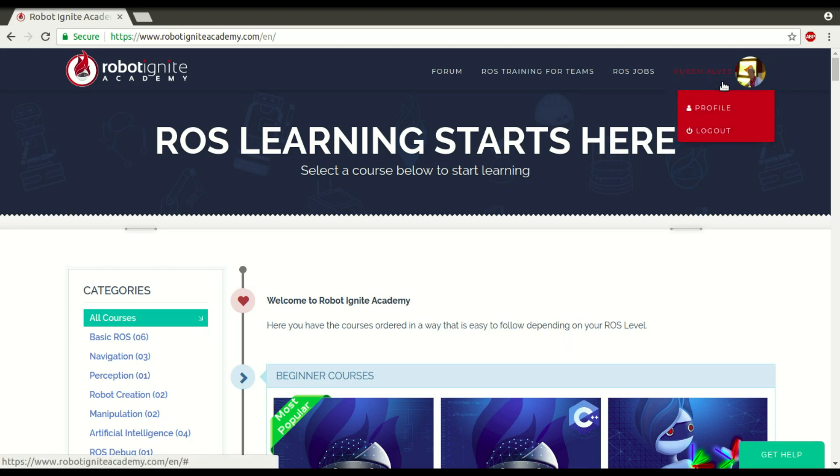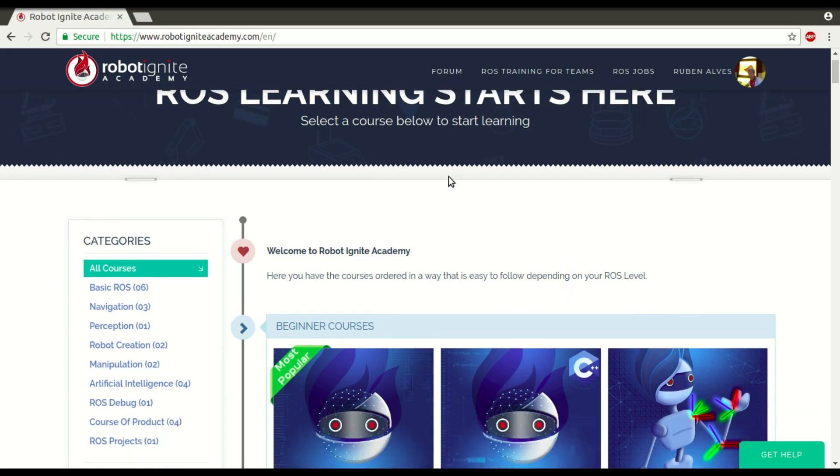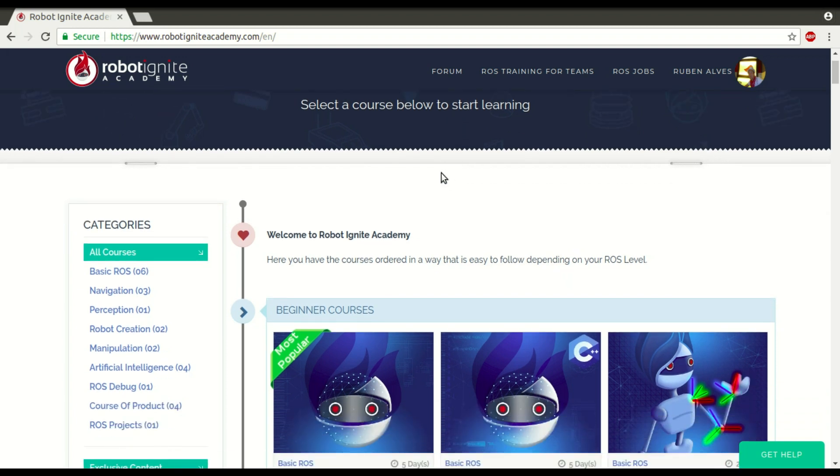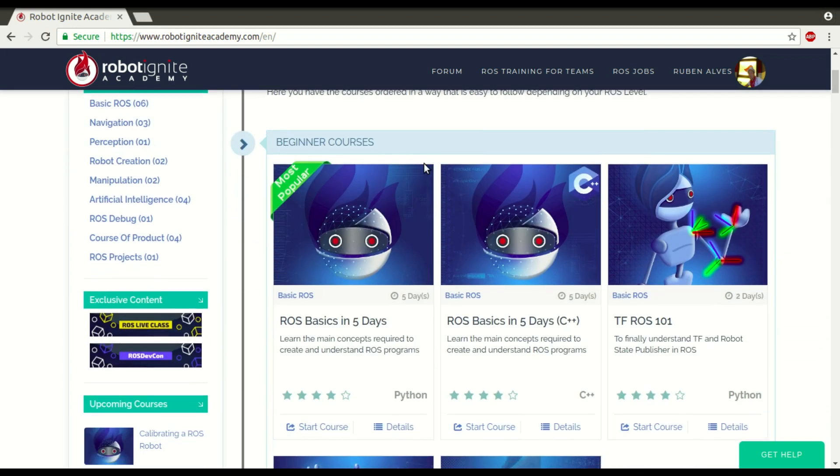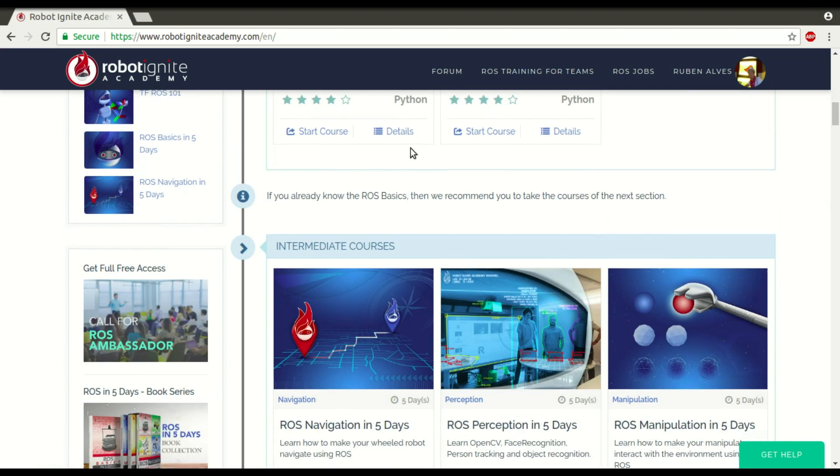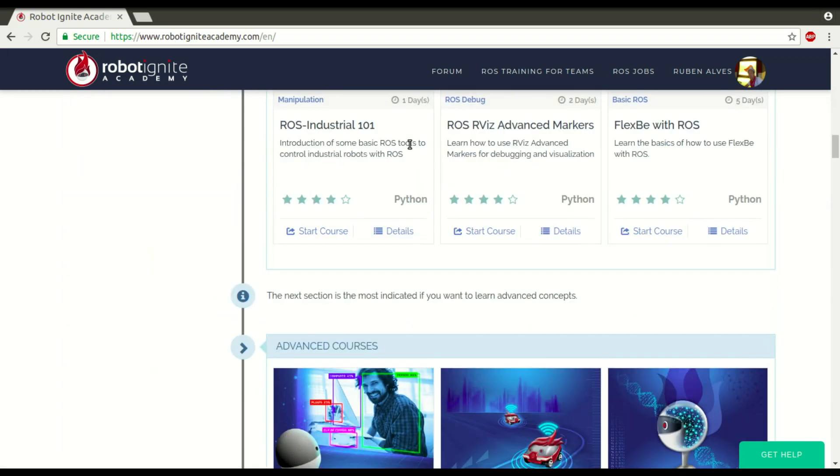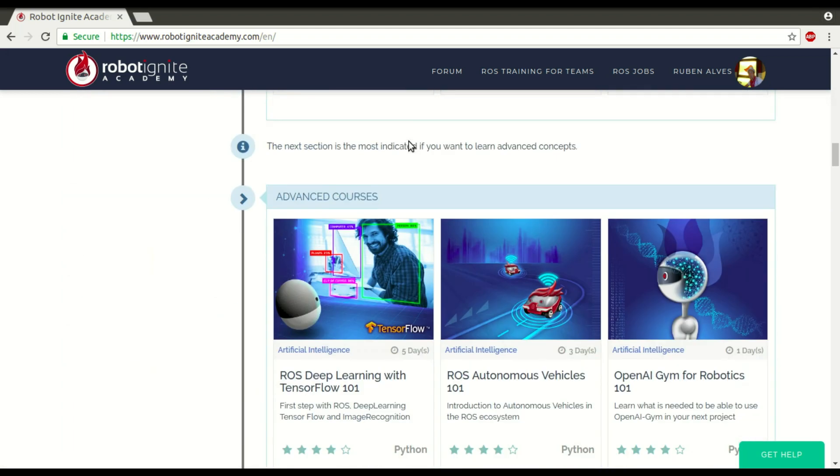Hi, my name is Uben Alves. I am from Robot Ignite Academy, and today you are going to see what is a Setup Bash file, or Setup.sh file, where is this file located, and how to use it. For that, we are going to use this platform, which is the best one if you want to learn ROS really fast.